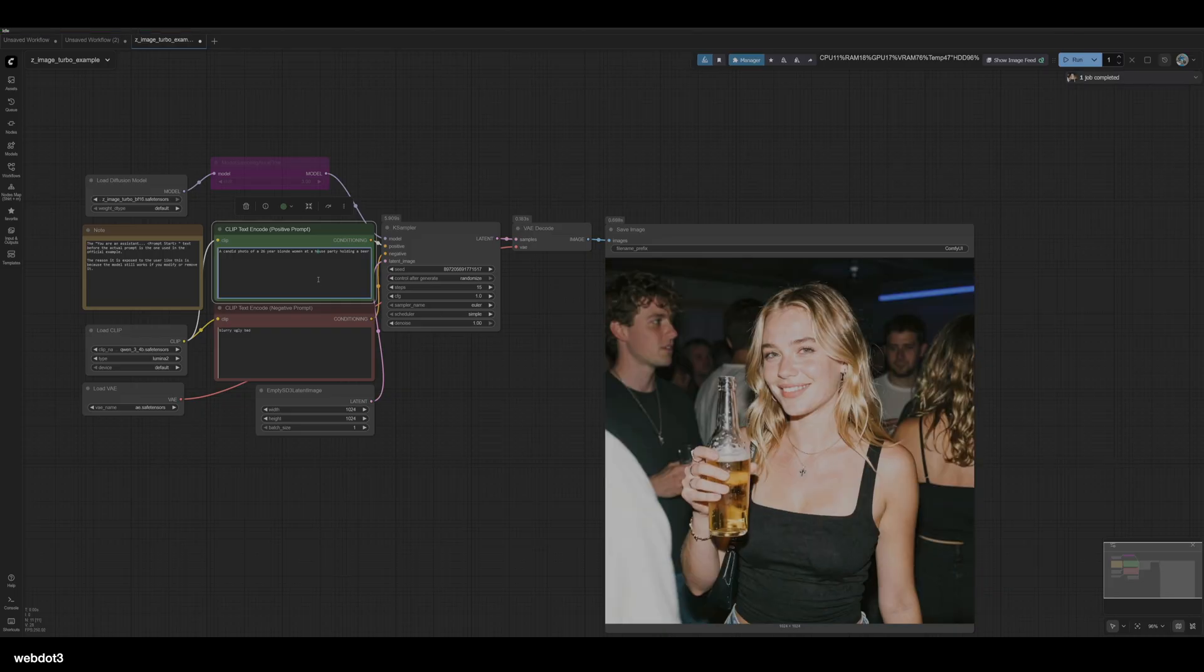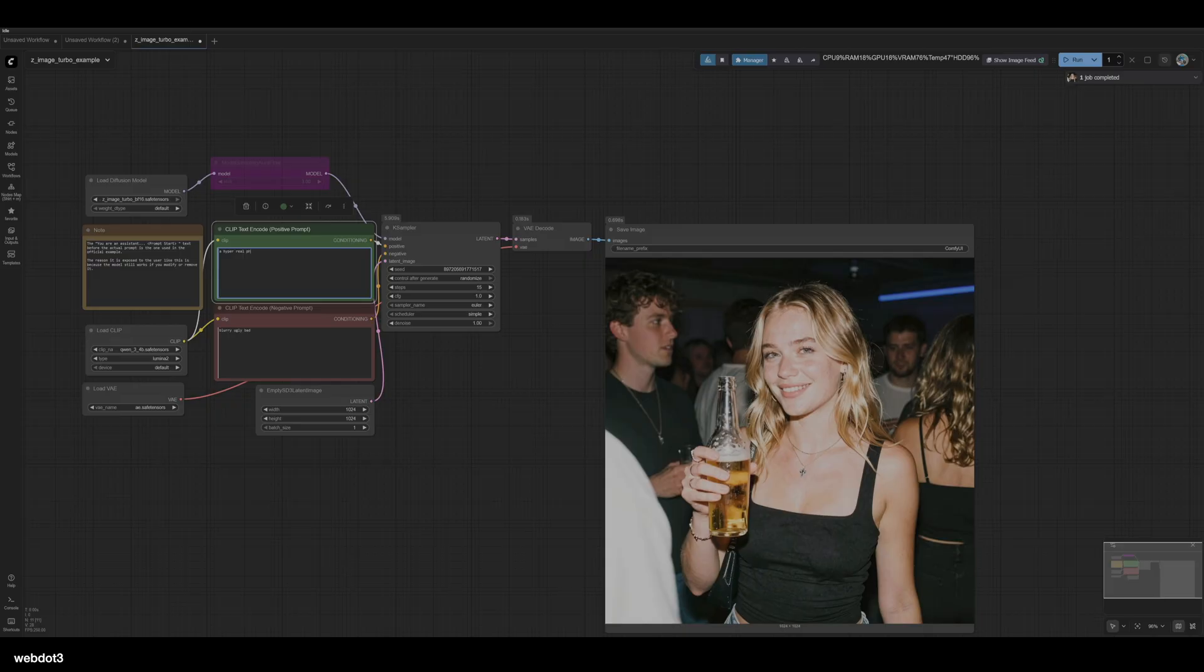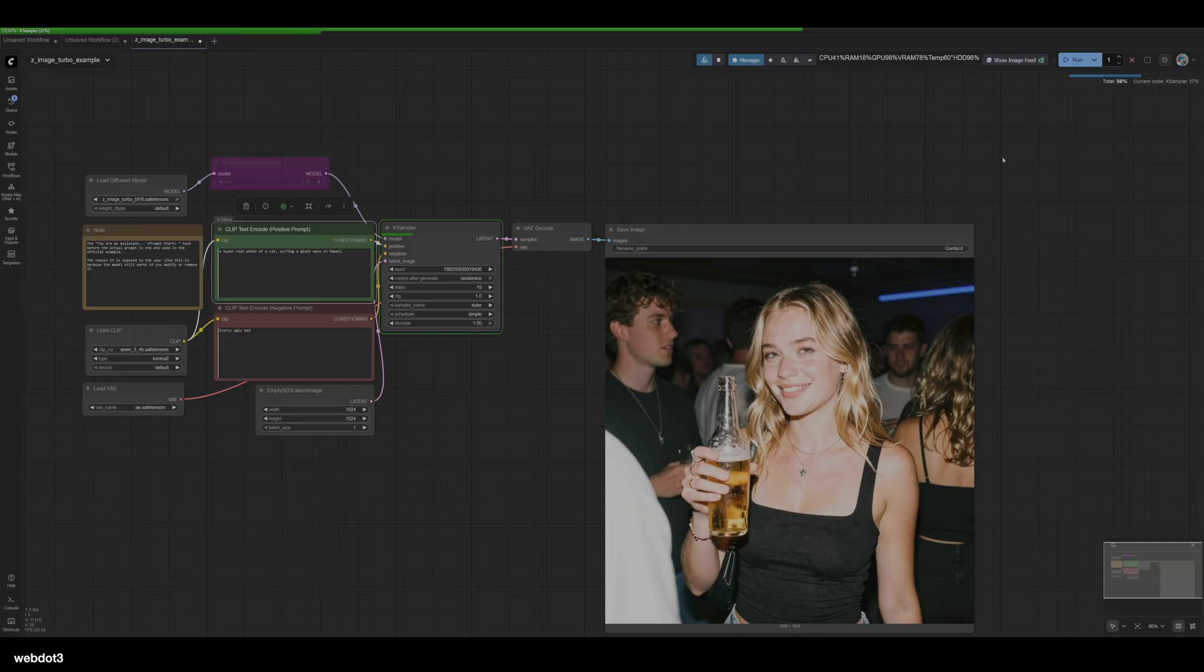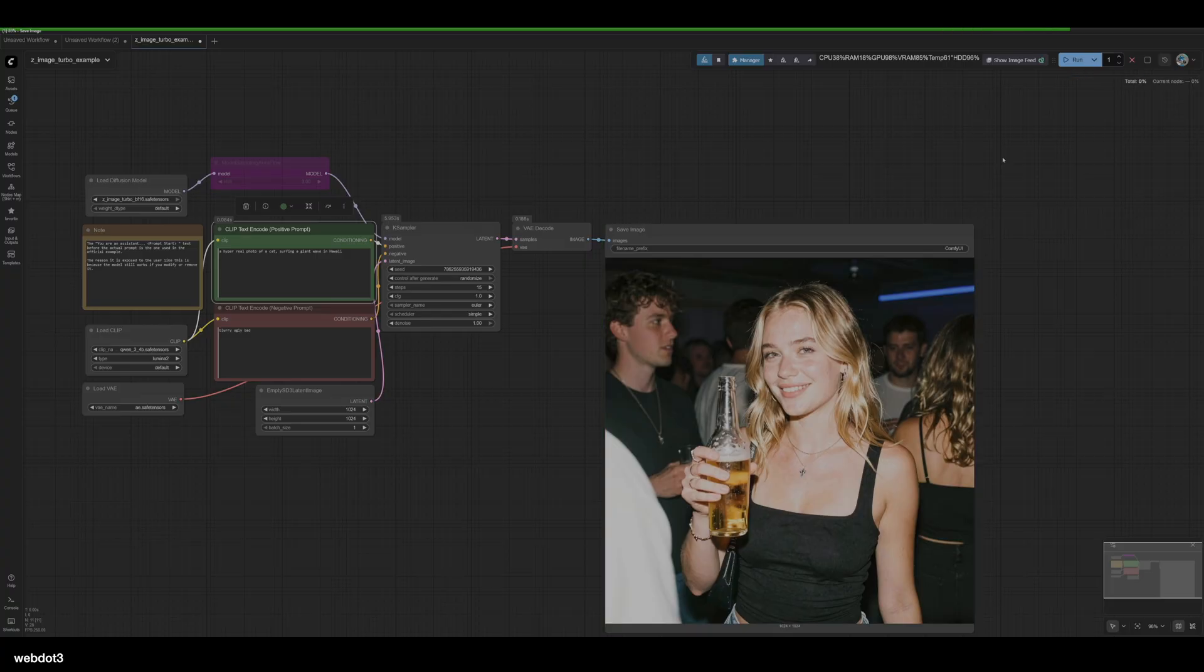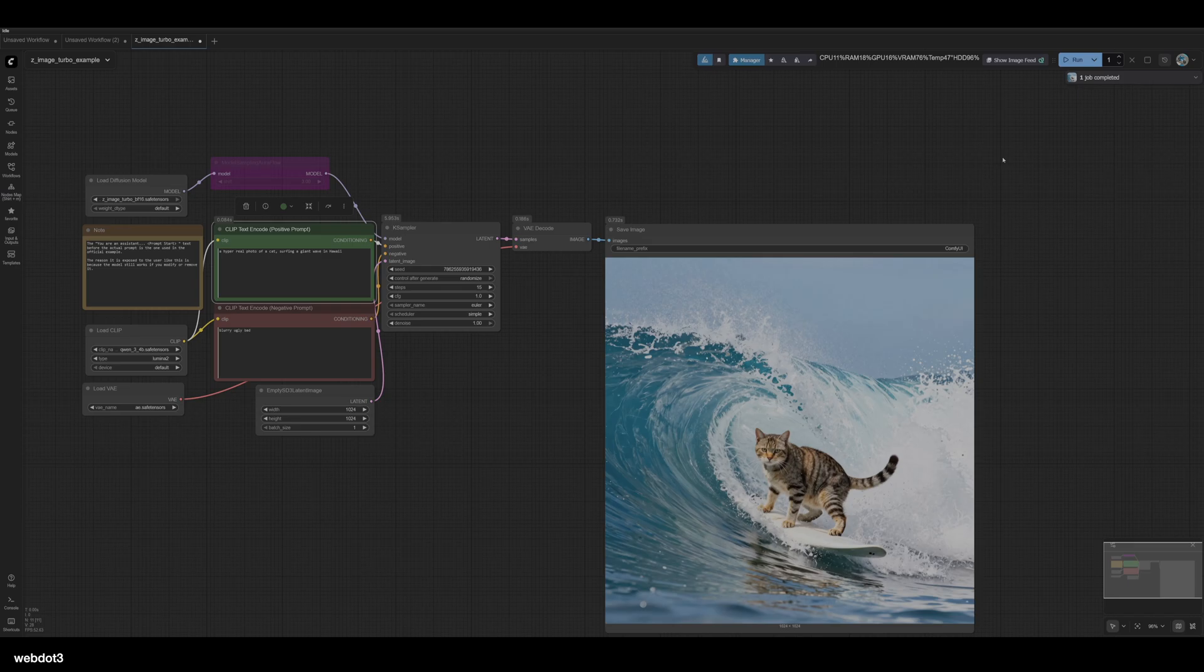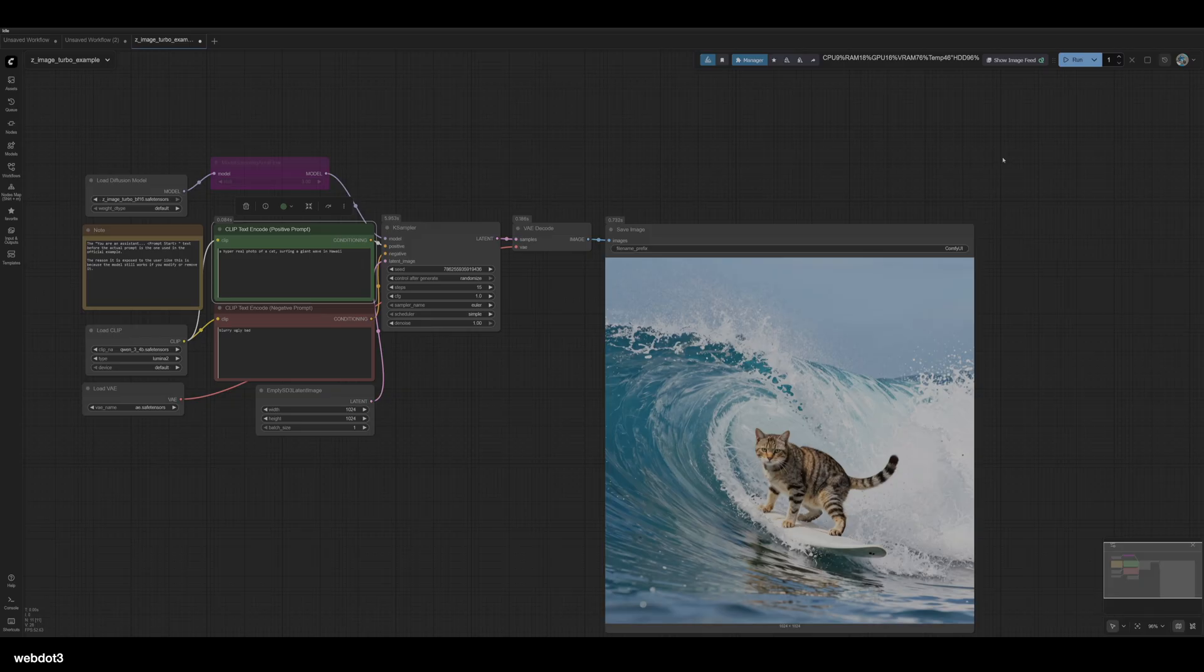All right, let's try something different: a hyper-real photo of a cat surfing a giant wave in Hawaii. I mean, you're watching me do it live. You're seeing how fast this renders and the results are incredible. I've only been playing with this for a couple of hours or so. I just downloaded and installed it. I don't know, do you agree? Is this one of the best checkpoints that we've ever seen?